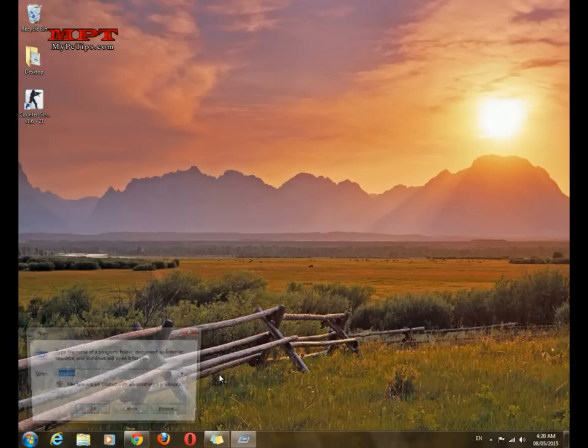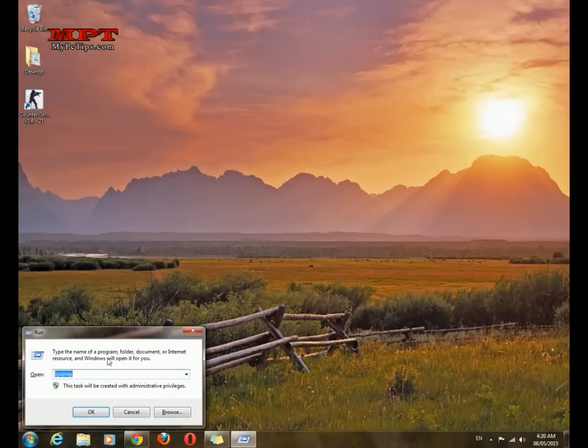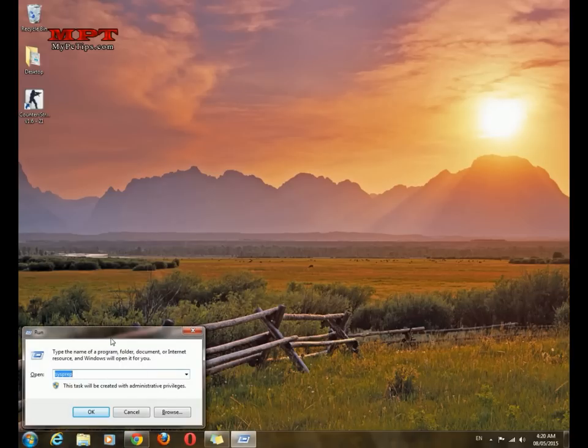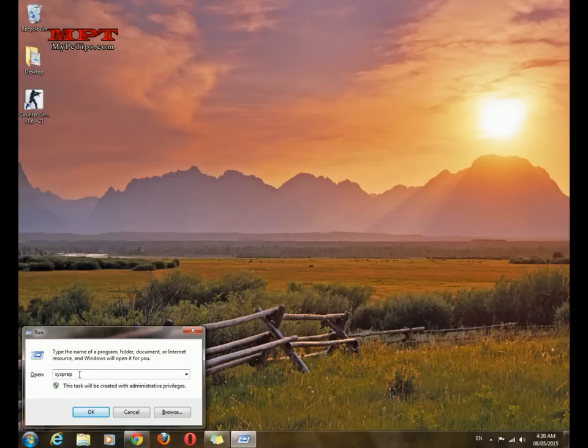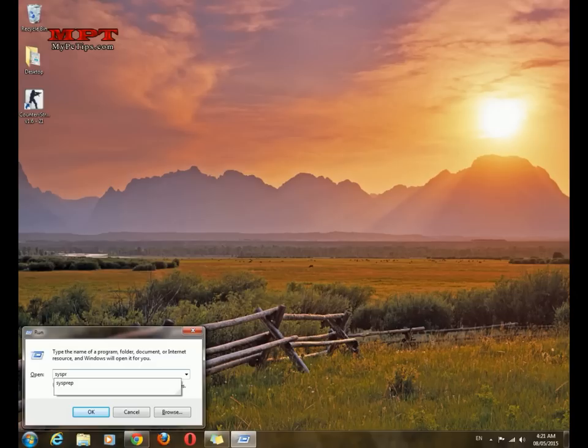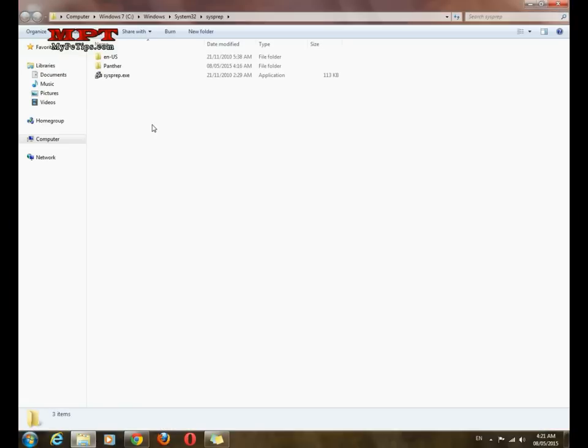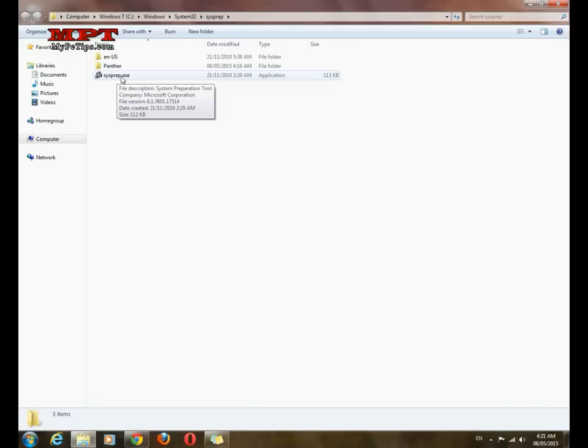Just hit Windows key and R button from your keyboard to launch the Run and type sysprep, which means system preparation. It will launch a folder. Just click OK.